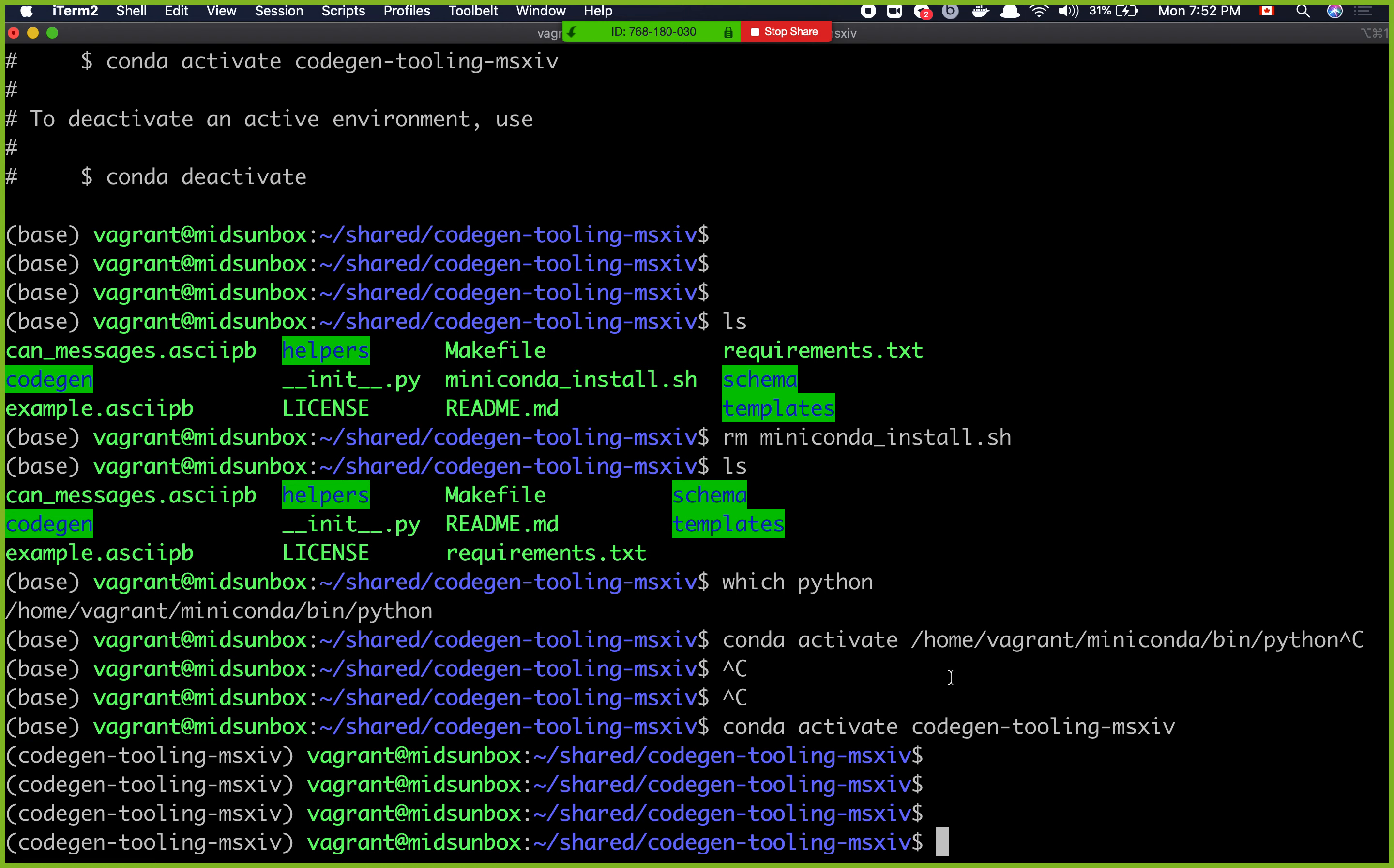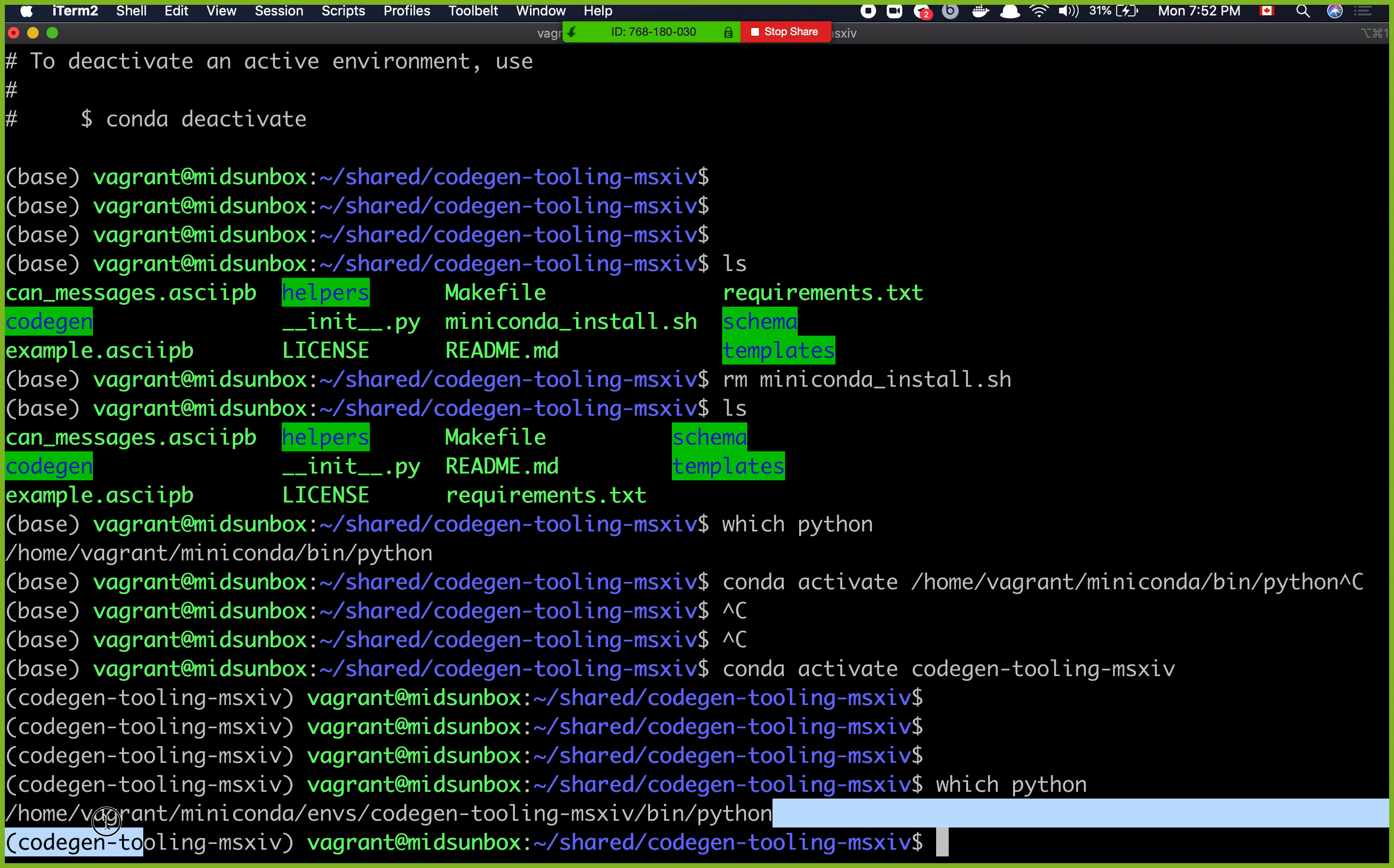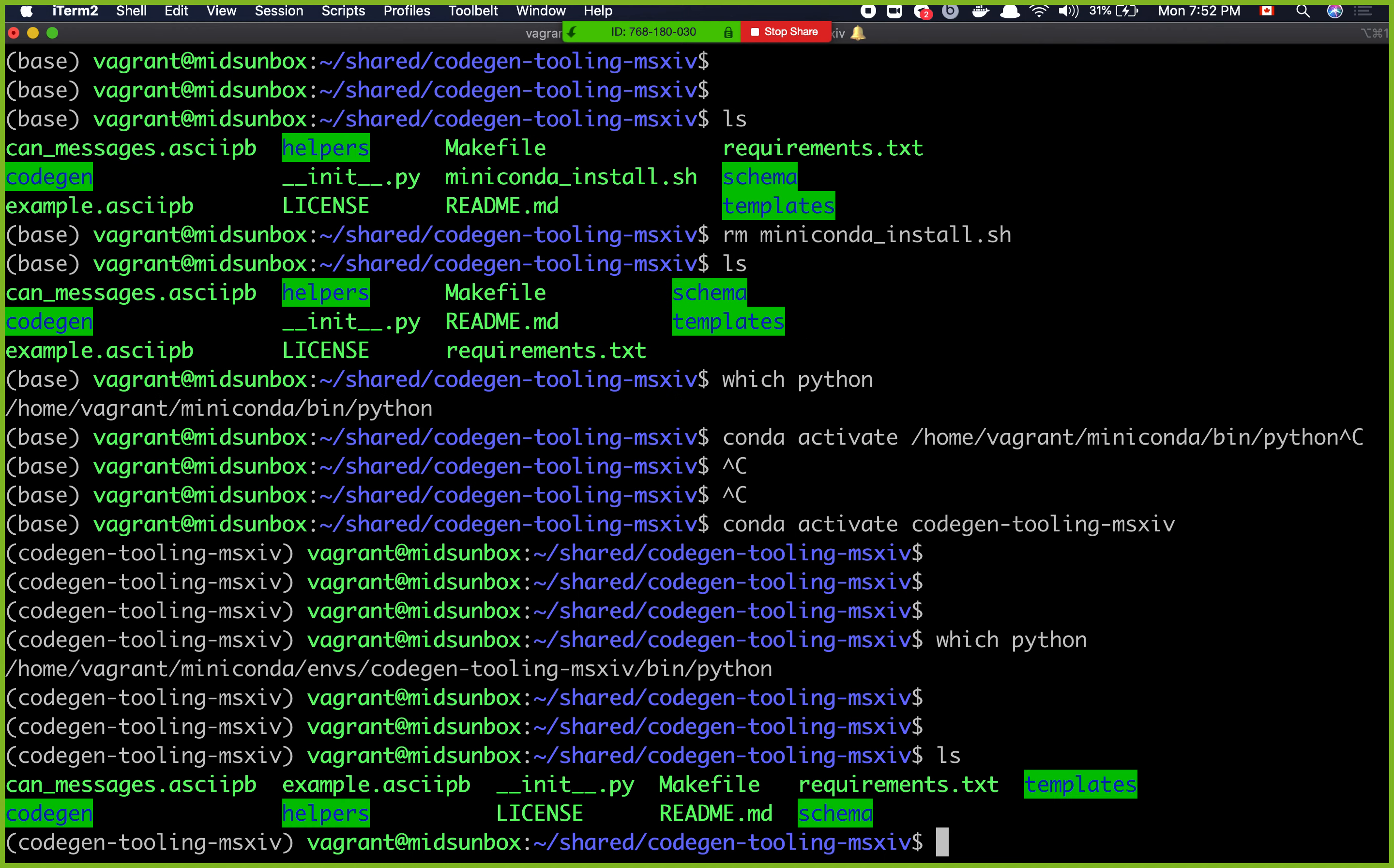This will activate this environment and you can see that it says codegen tooling xiv here. One thing that I can do now, I can do which python, you can see that literally the python executable has changed from home vagrant miniconda bin python to home vagrant miniconda envs codegen tooling bin python. So it will create a new python environment where I can install all of the stuff that I have.